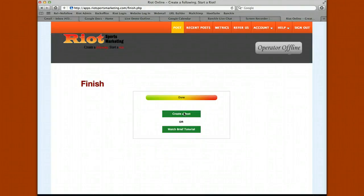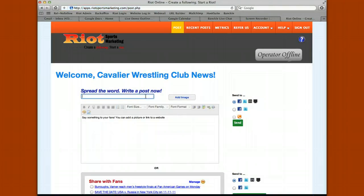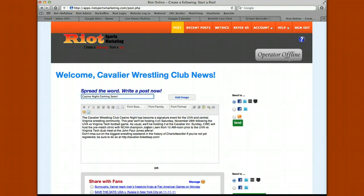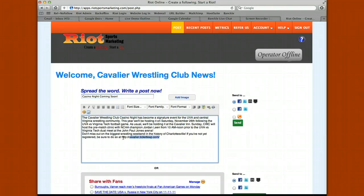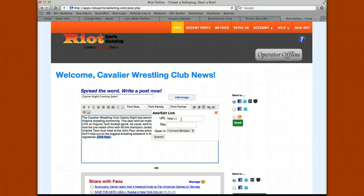Once you're done with the payment step, you have two options: create a post or watch a brief tutorial. Let's go to create a post. Simply type your content — add your title at the top, put your content in the lower box. If you have a hyperlink you want to add, you can add it directly or choose to hyperlink the text itself.